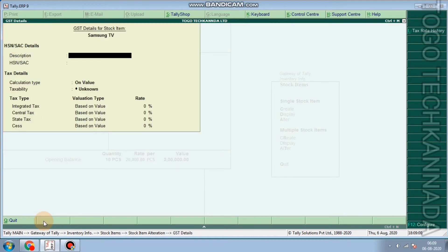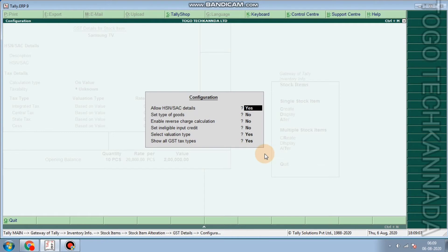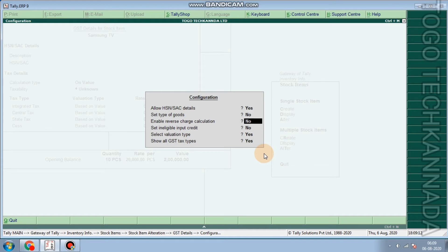If you have a description and HSN code, you have 3 calculation types. You have F12 and you have S code. HSN code is yes. You can enable set goods and type of goods. You can also enable ineligibility and reverse charge.